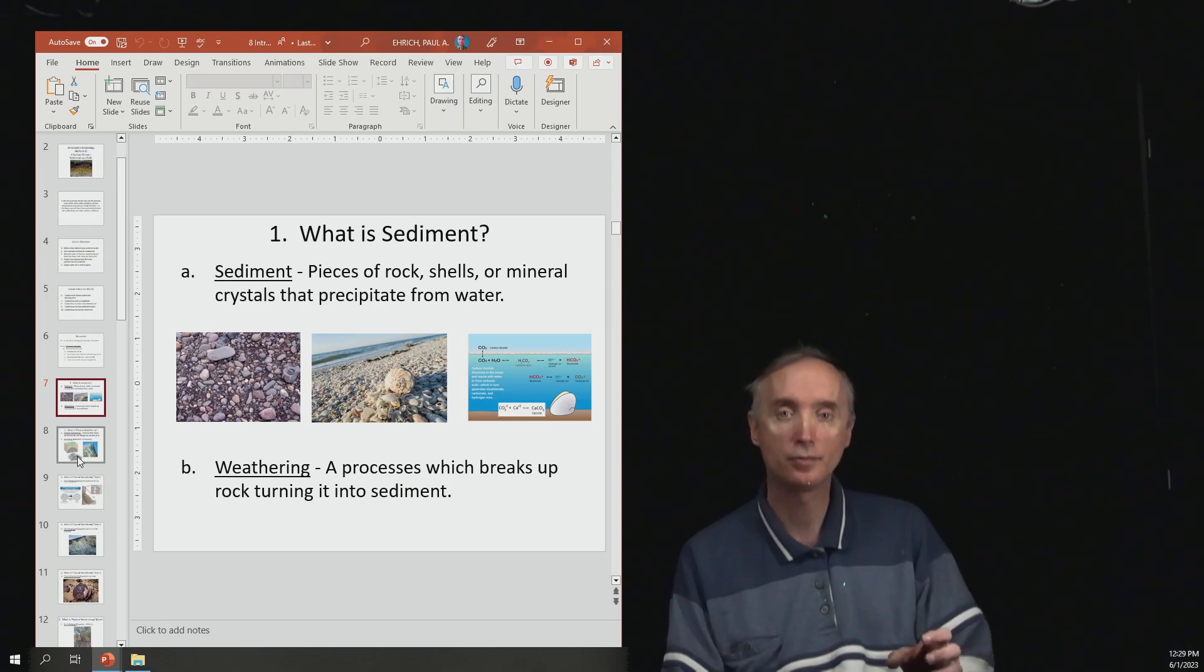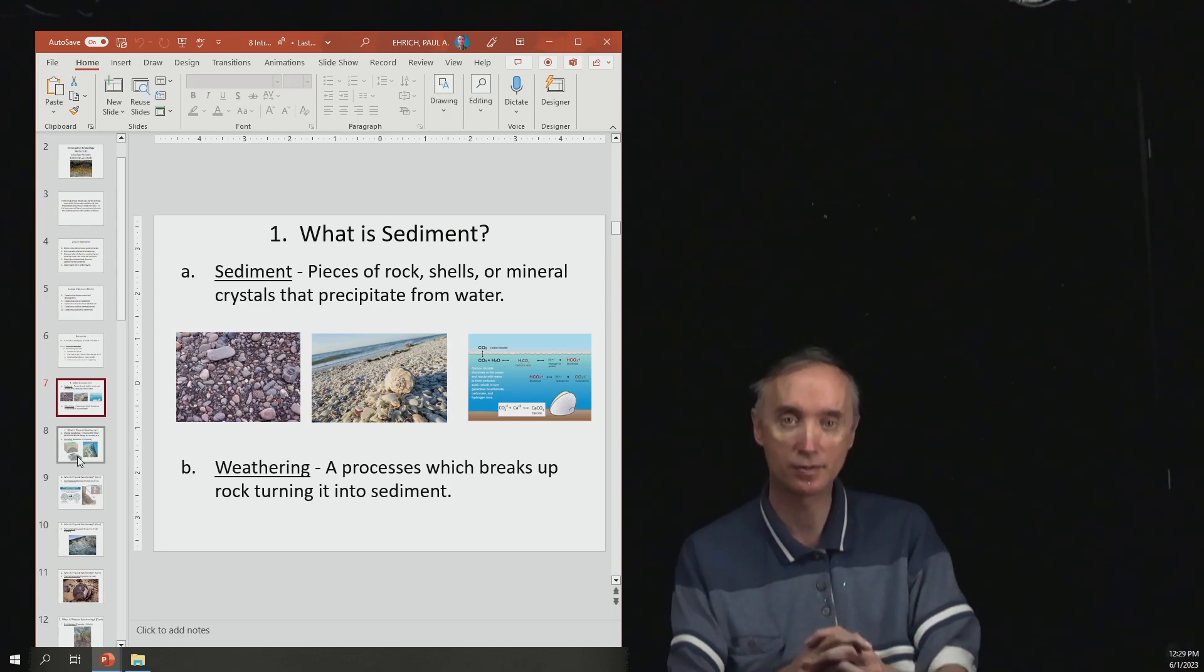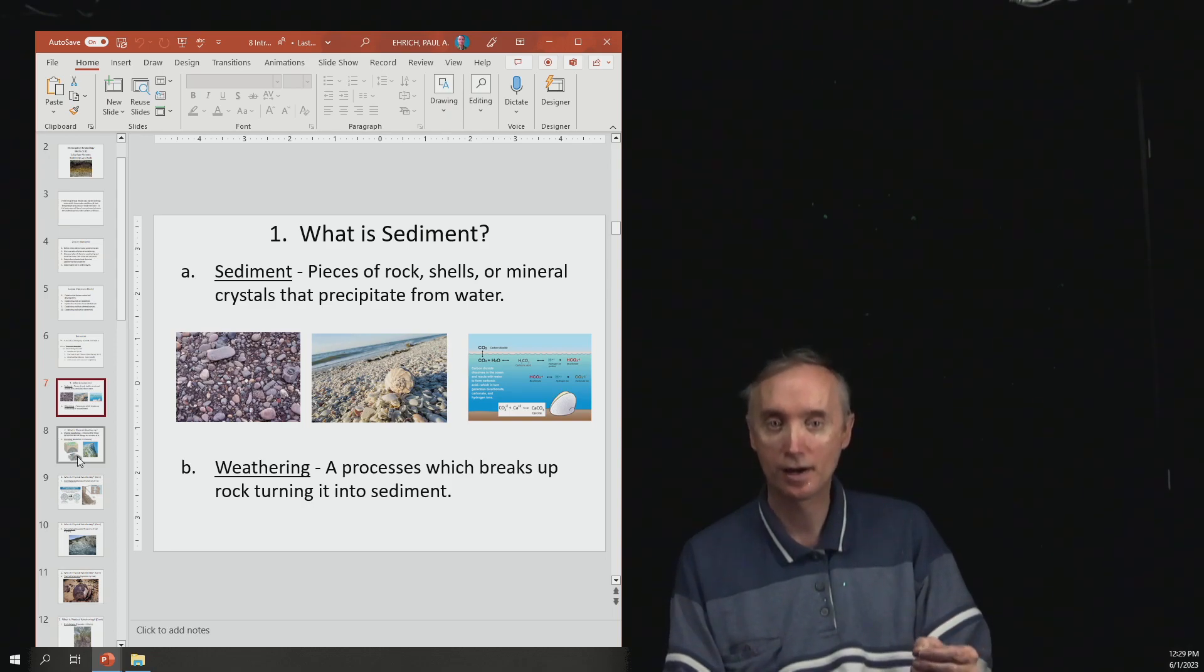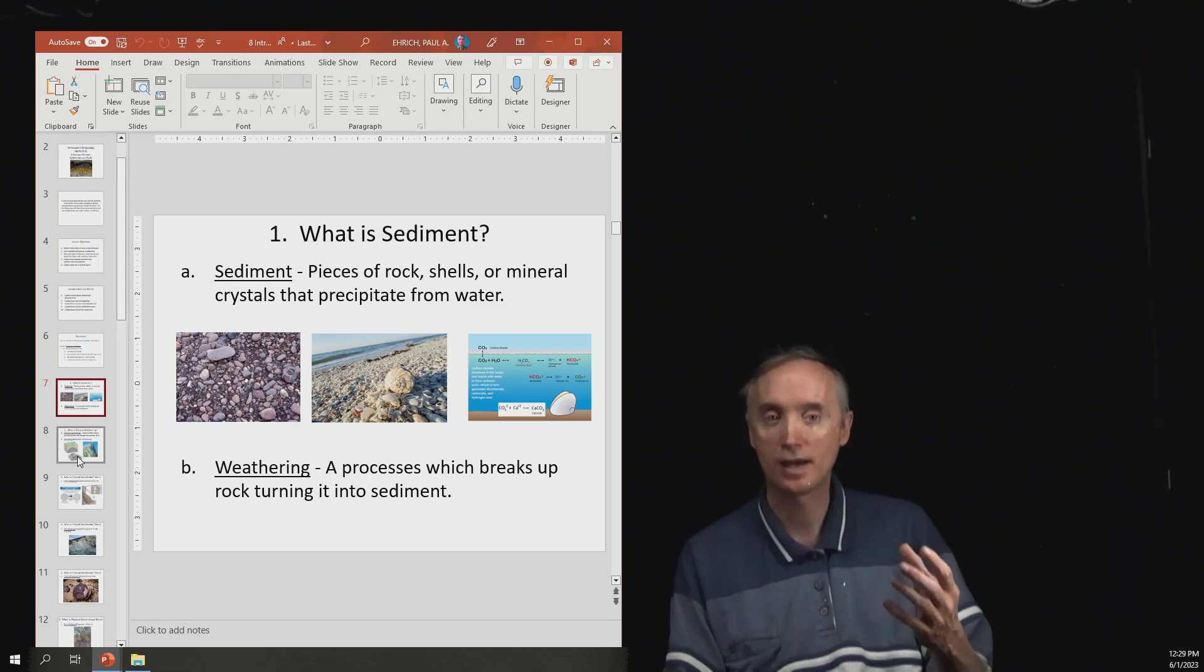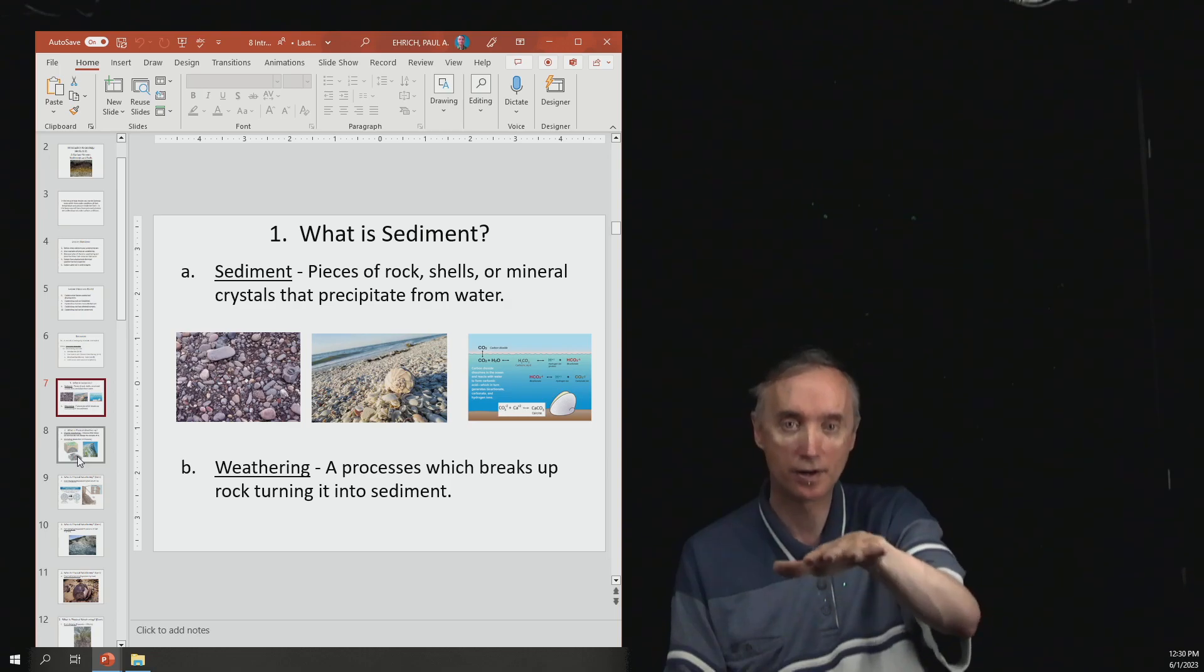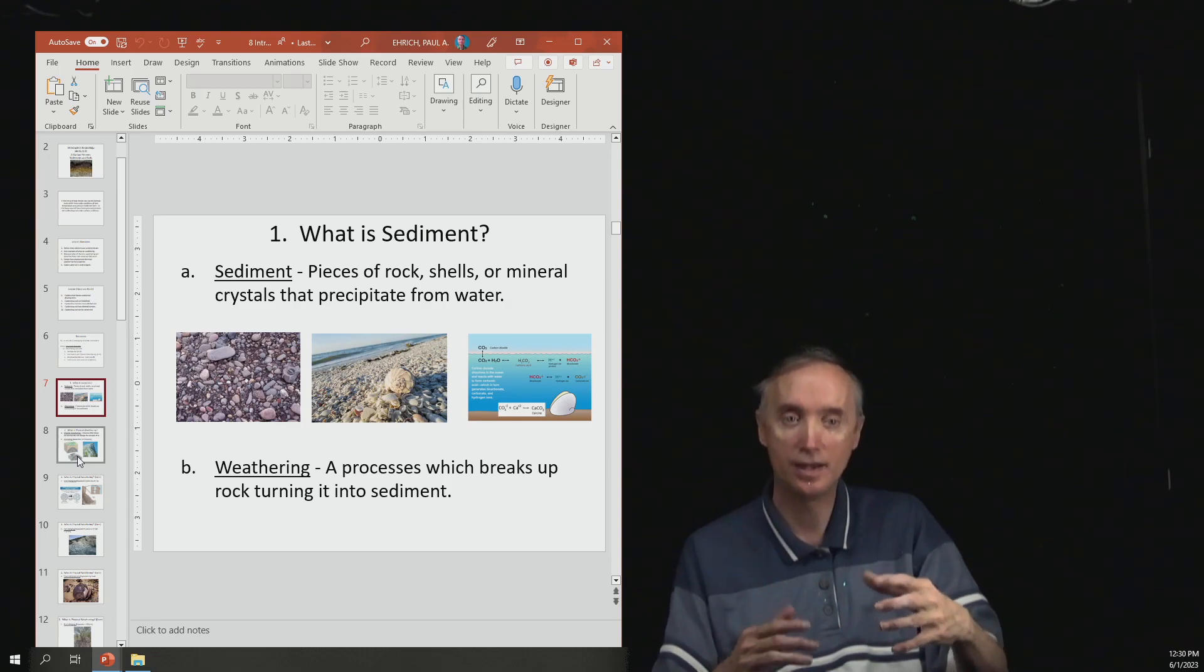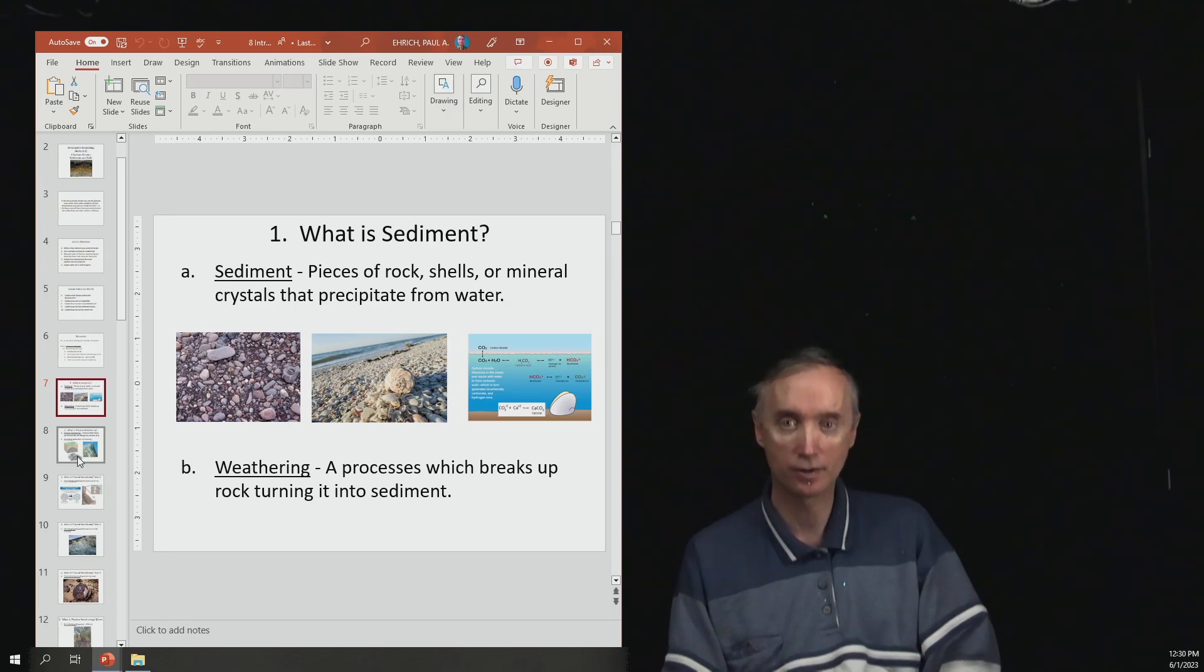The second picture is of shells that could be glued together to make a sedimentary rock. The final picture is a picture of what happens when carbon dioxide mixes with ocean water, makes calcite that precipitates to the bottom of the ocean floor. And then that, again, is a sediment that can be glued together to make a sedimentary rock.